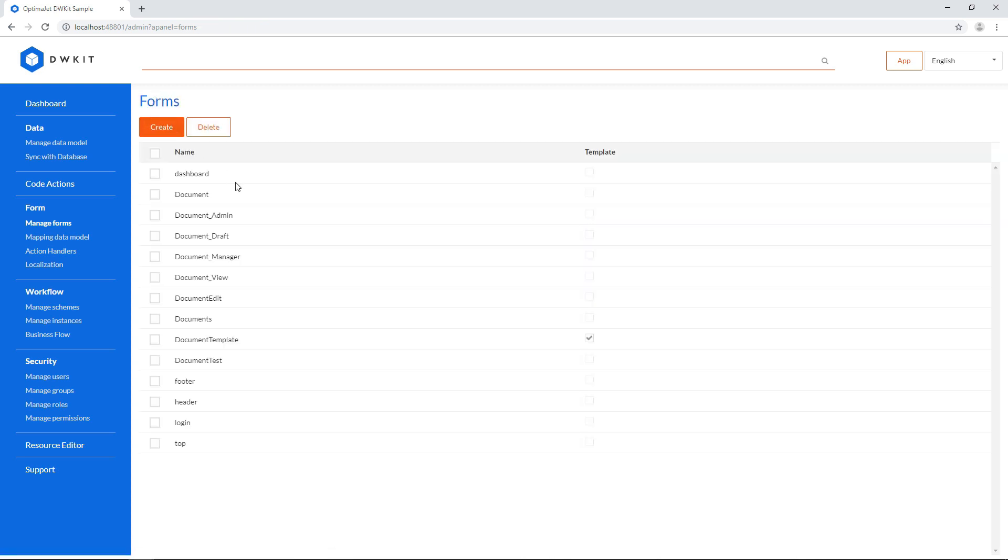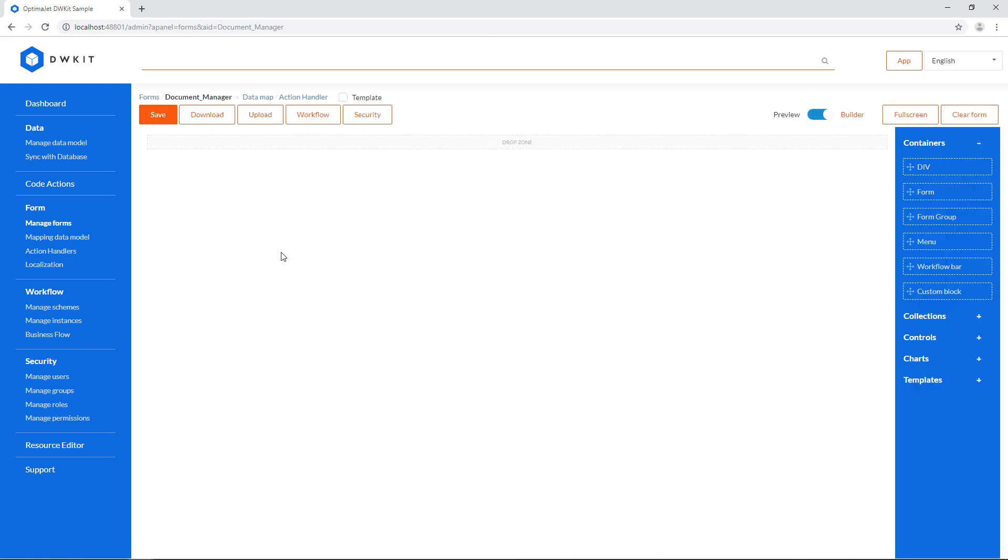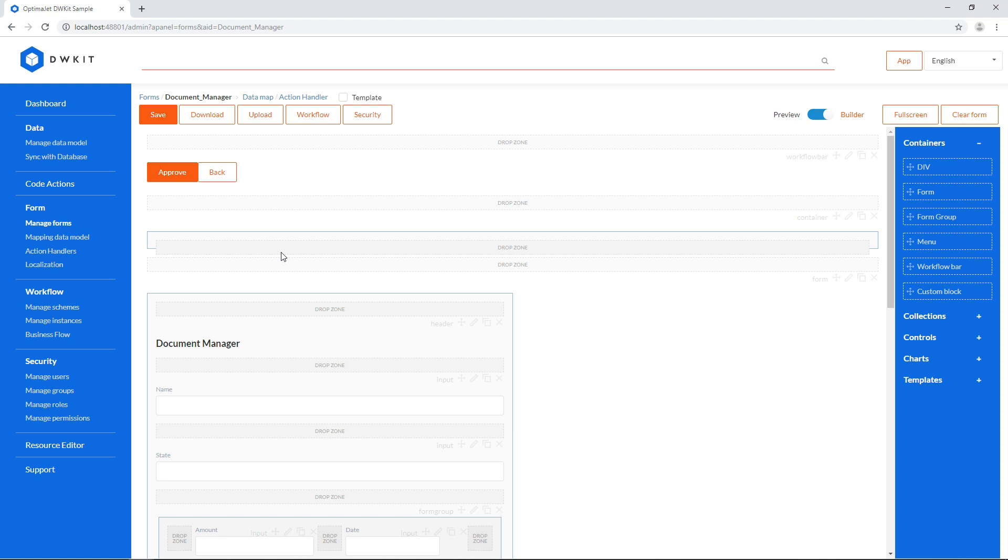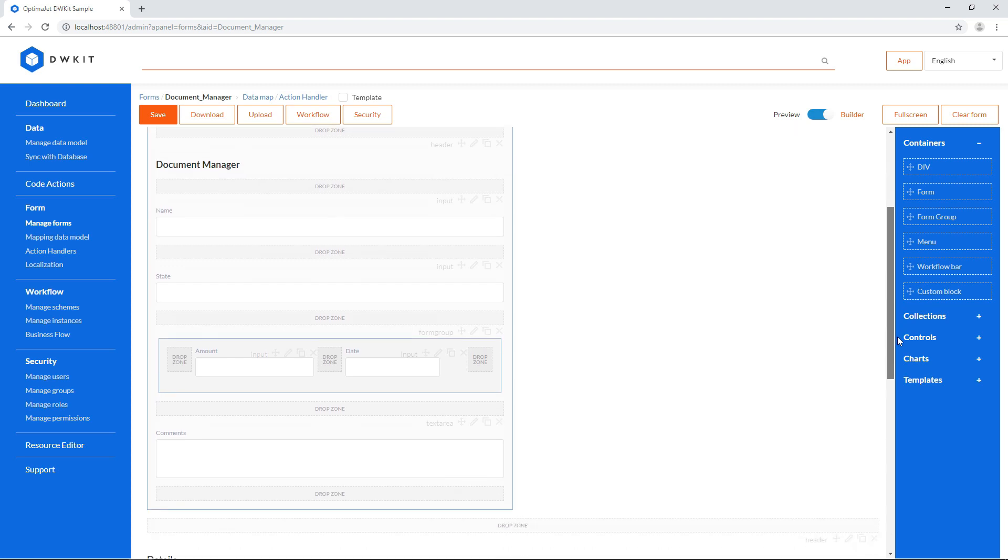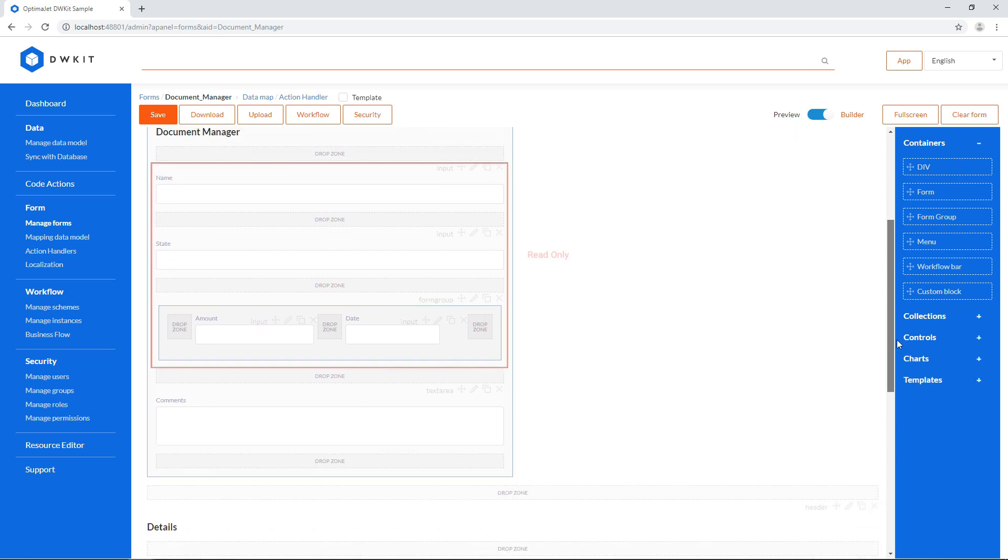Next, document underscore manager also doesn't have a set state button. Additionally, all fields except for comments are set to read-only.